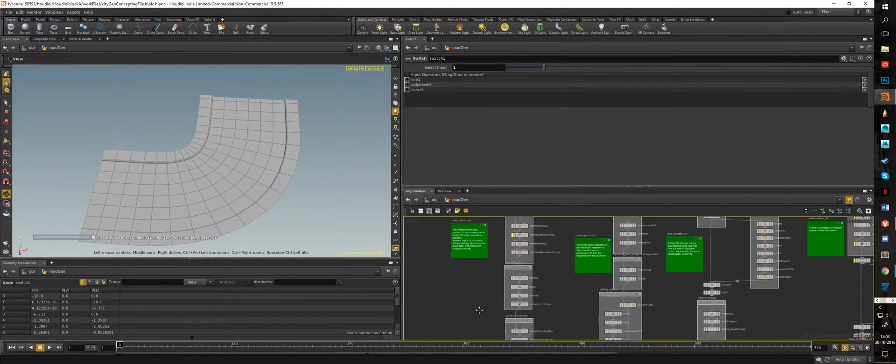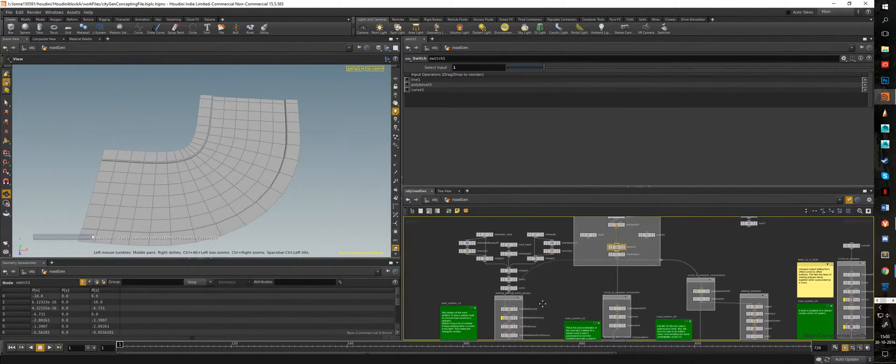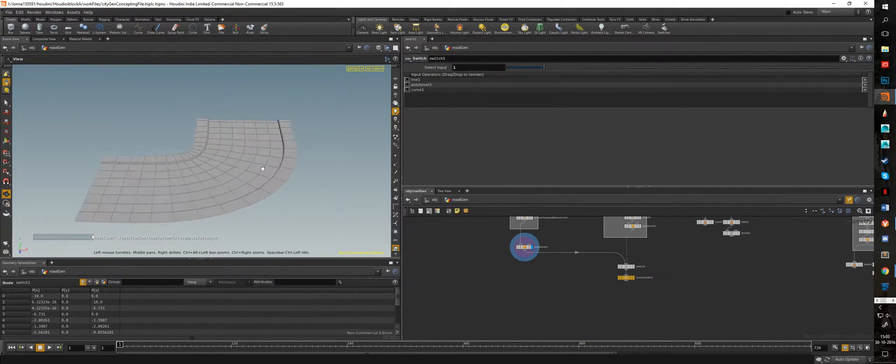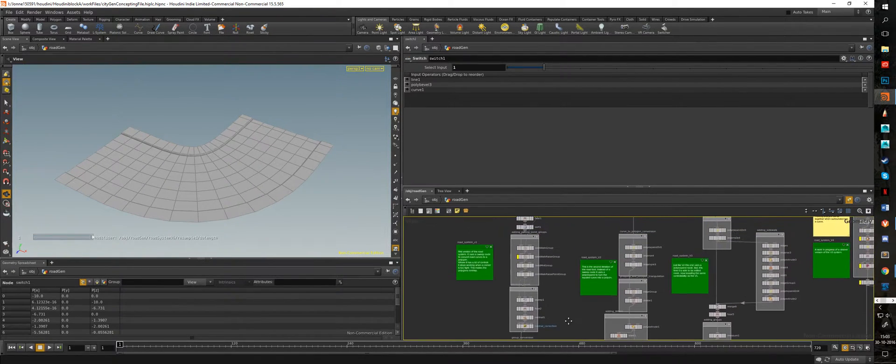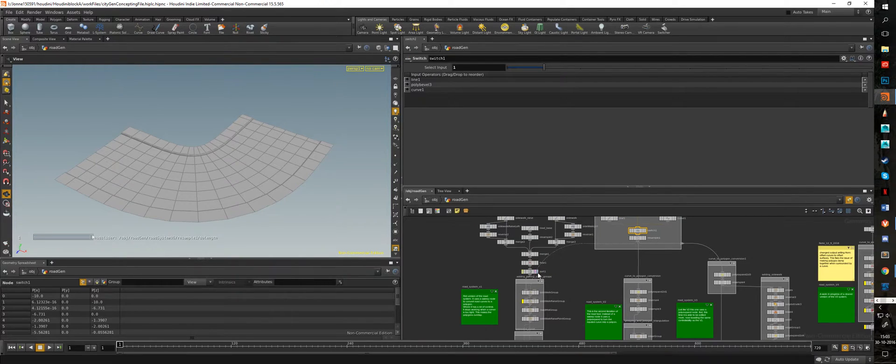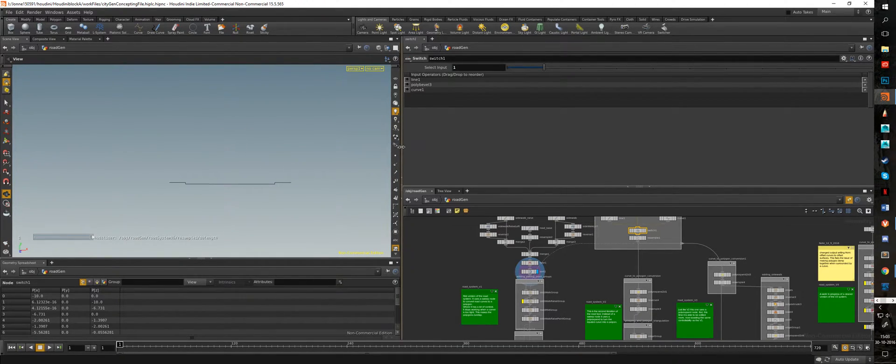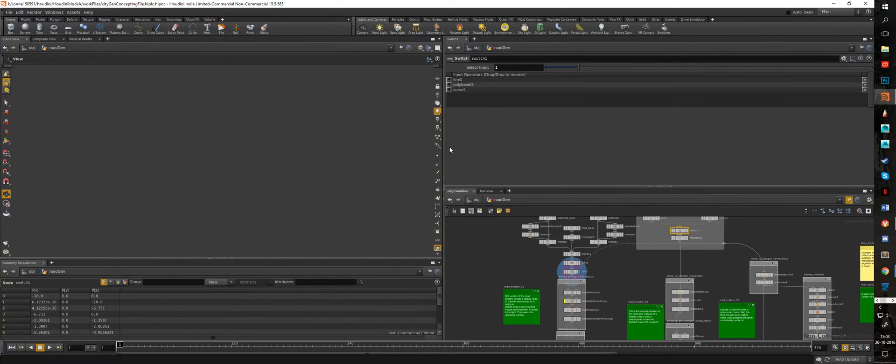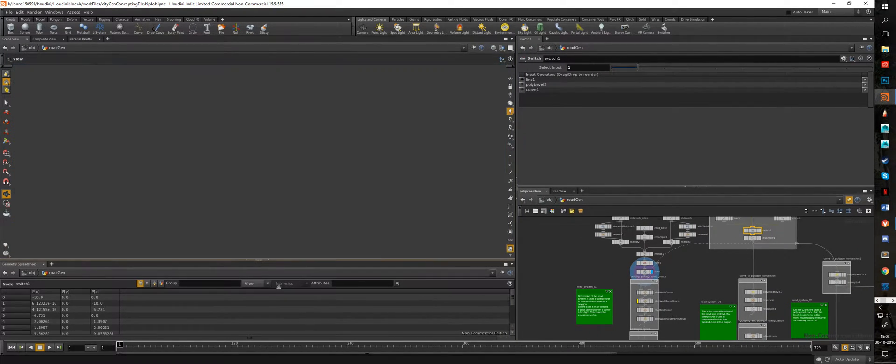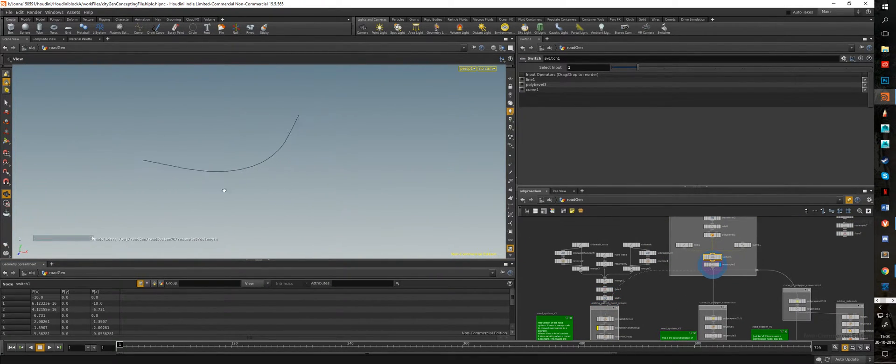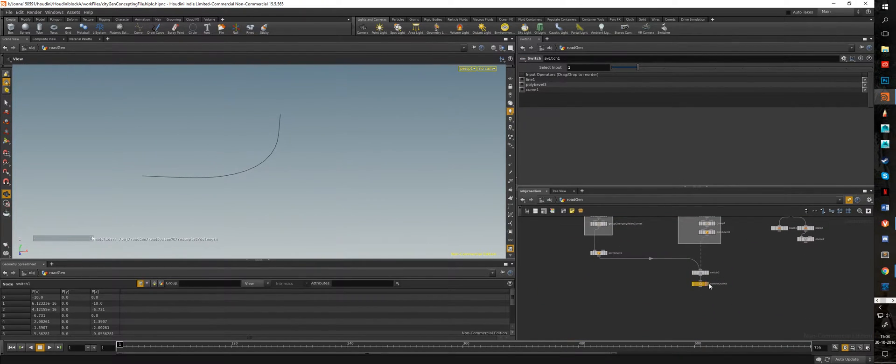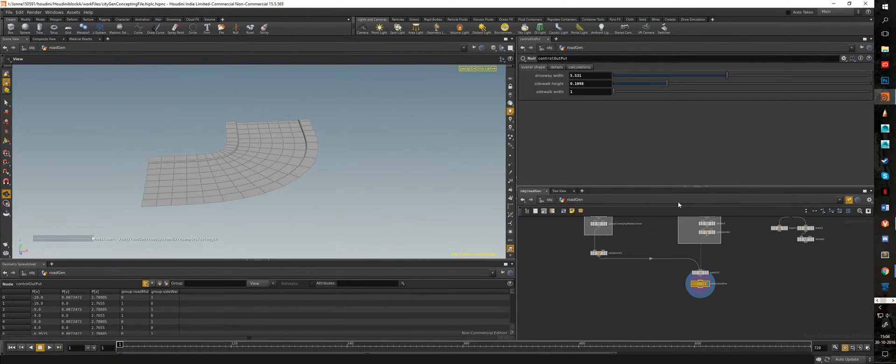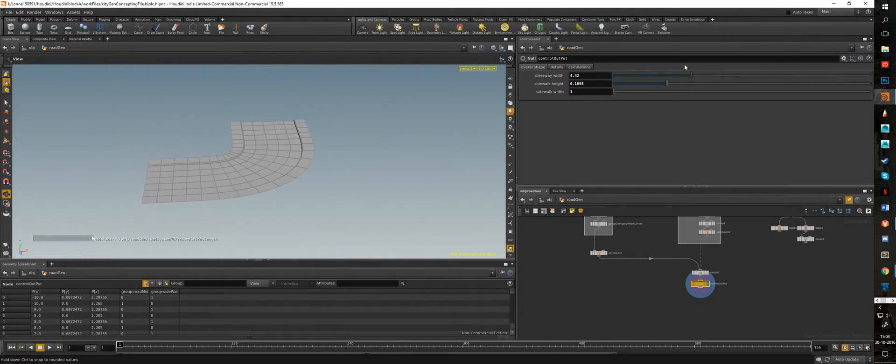In this video I'll be going over the road generation system. So let's get started. What you see here is my first iteration of the road system. It uses a poly sweep node which takes a cross-section, which you can see here in the viewport. We have a road cross-section and it takes an input curve which right now is this corner piece. I like this because it has a lot of controllability. I can adjust the overall width of the driveway.